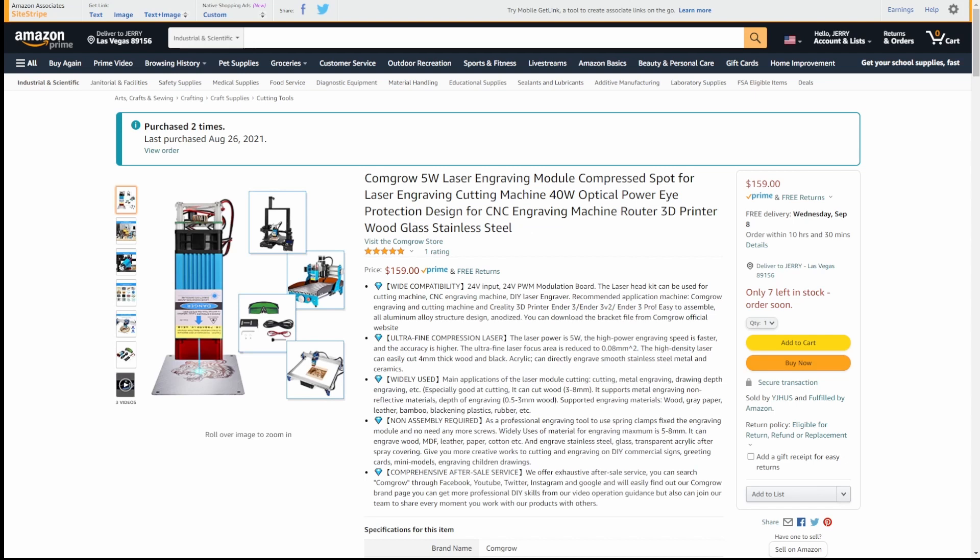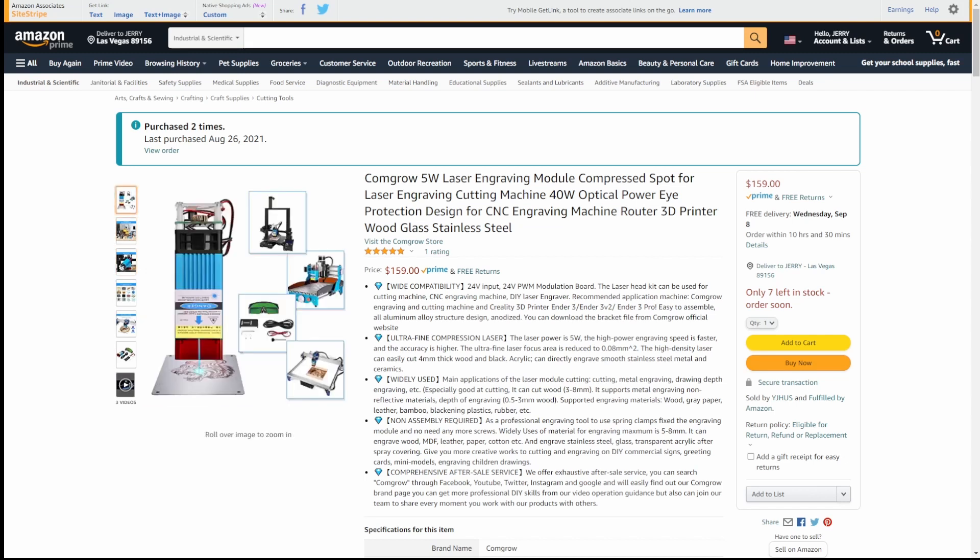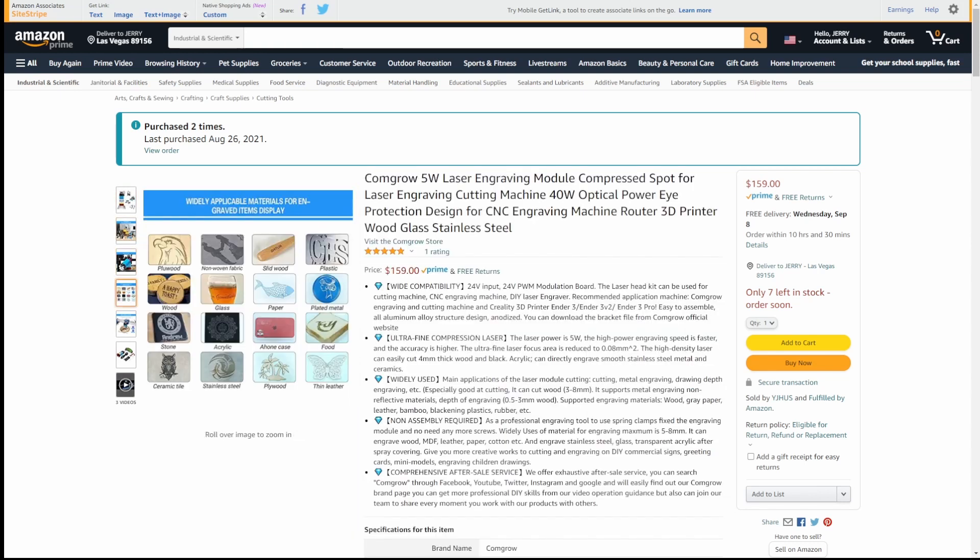But yeah, Commgrove 5 watt engraving module, compressed spot for laser engraving cutting machine, 40 watt optical power eye protection, actually 40 watt inputs, 5 watt output about. And I don't know why companies say that. It's kind of confuses people. But yeah, it's a very nice unit.